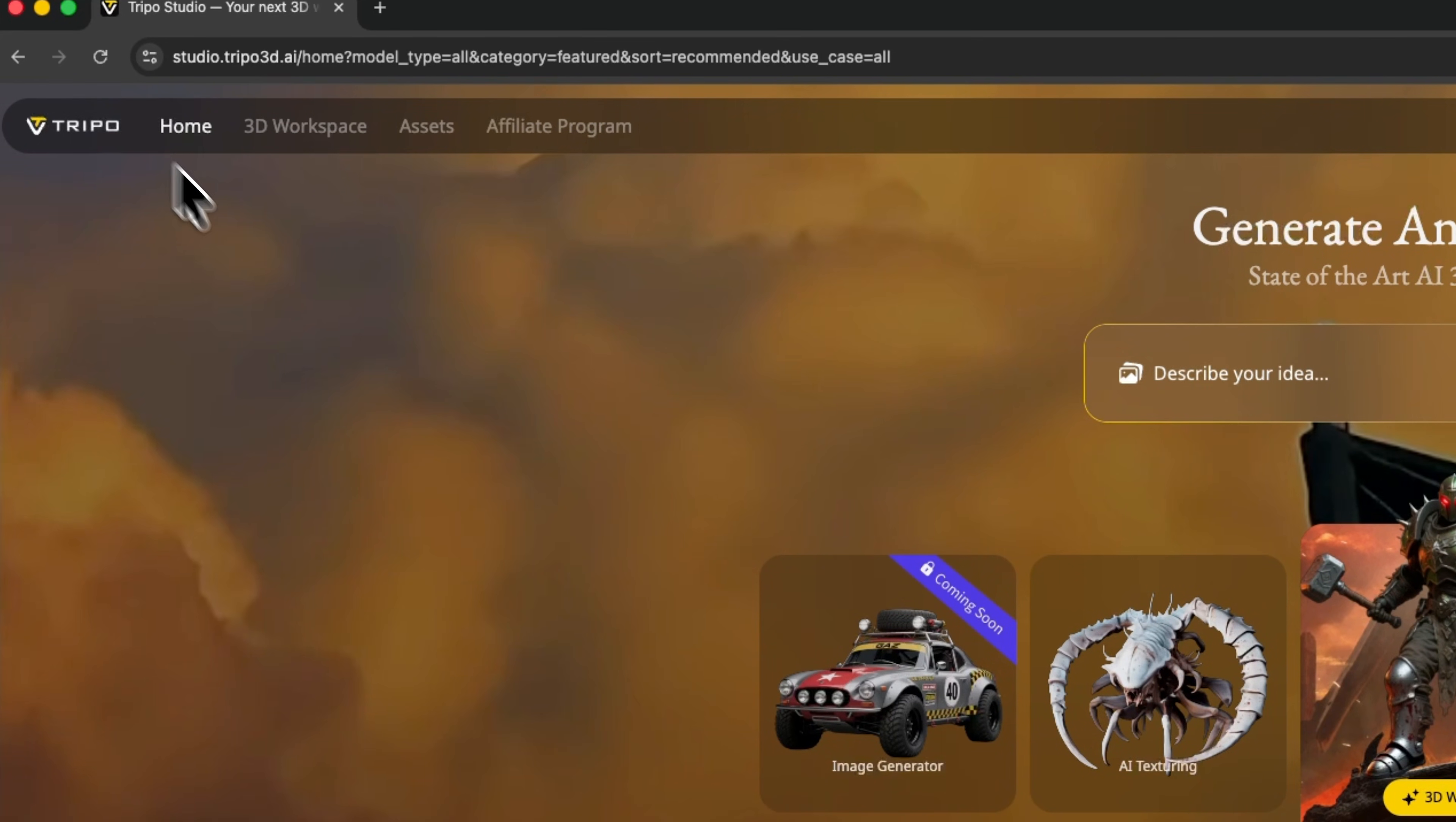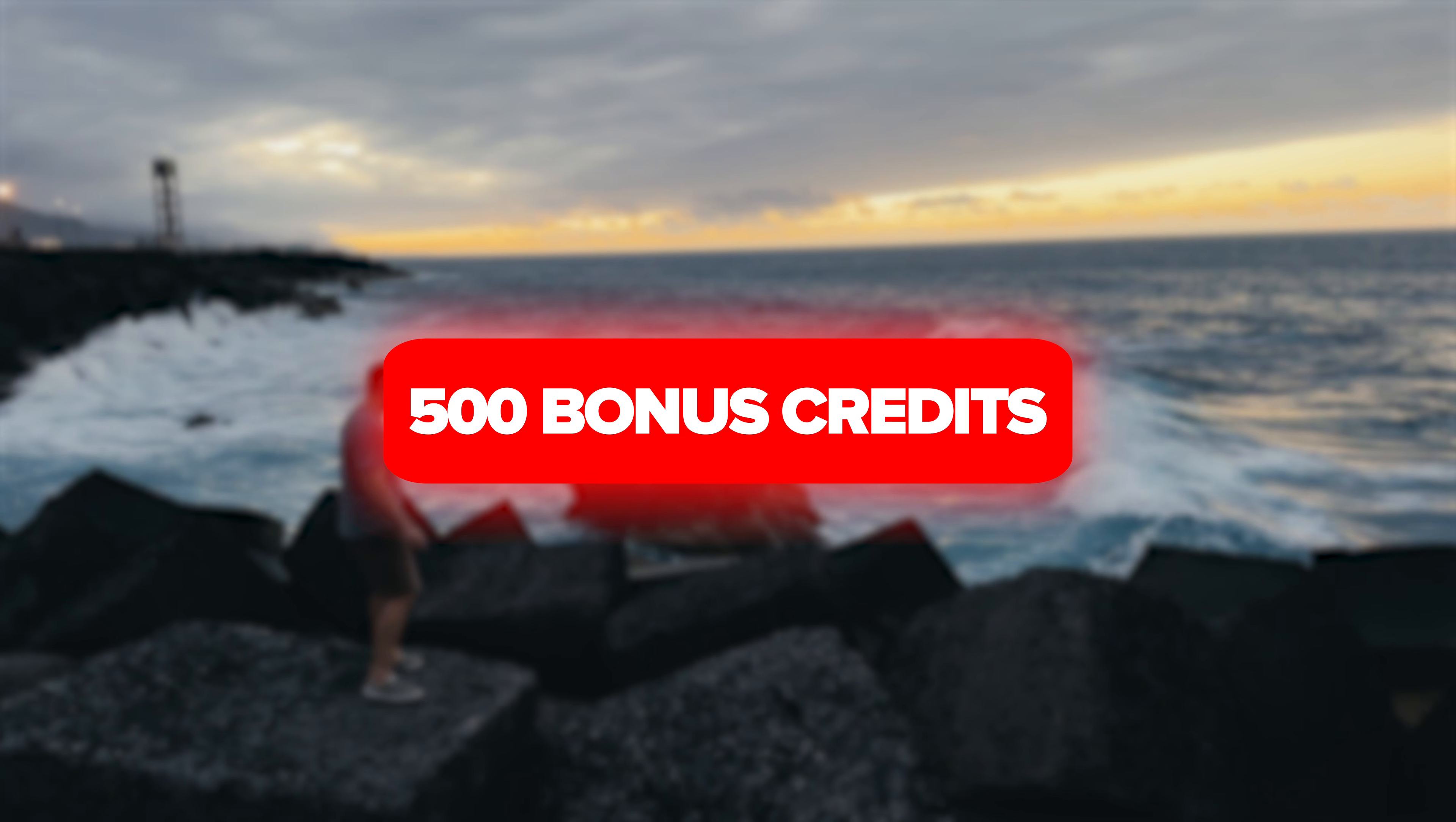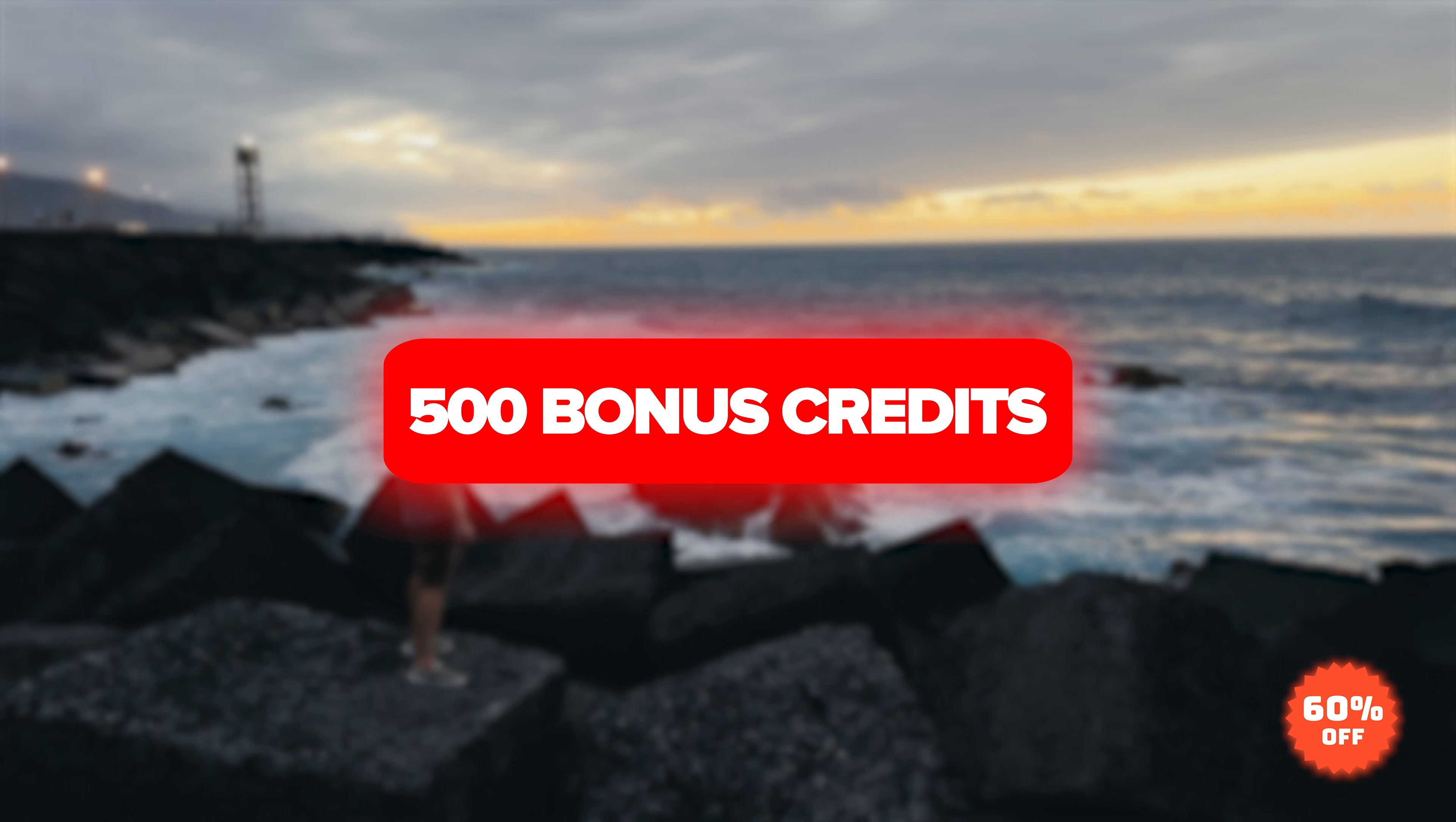Guys, want to try Tripo 3 Ultra? Use my invite code for 500 bonus credits and grab 60% off your first month of the professional plan. All details are below.